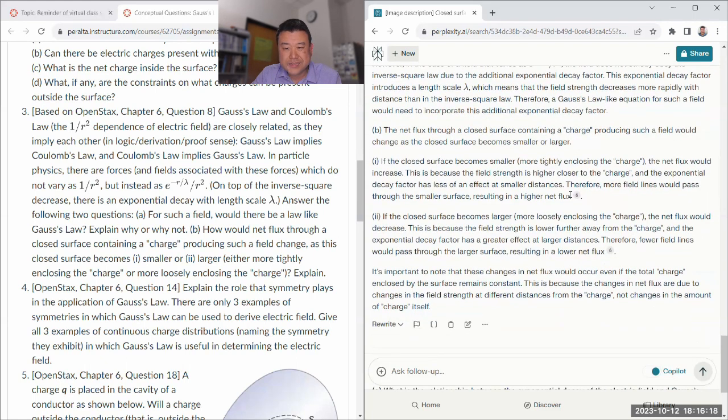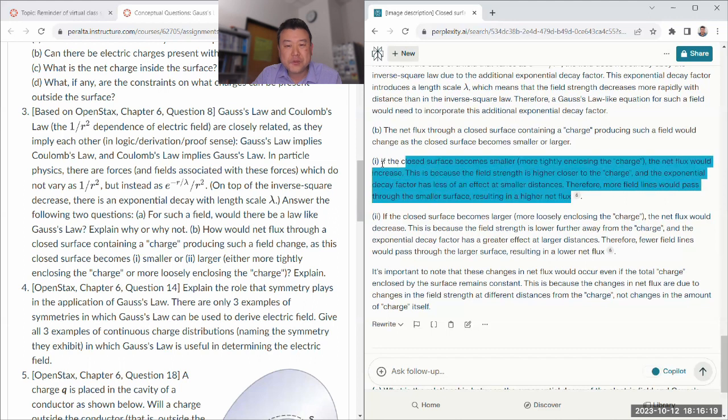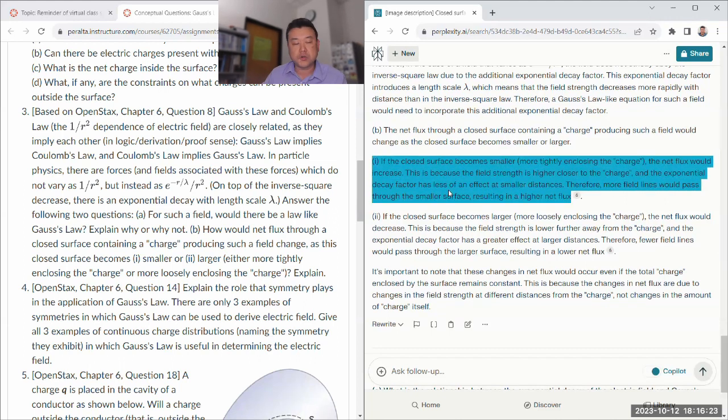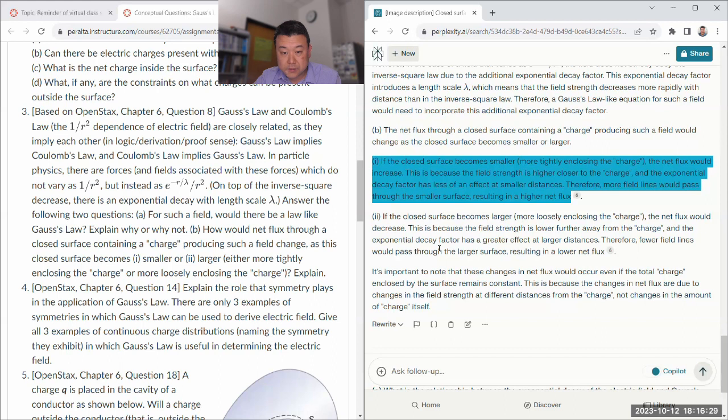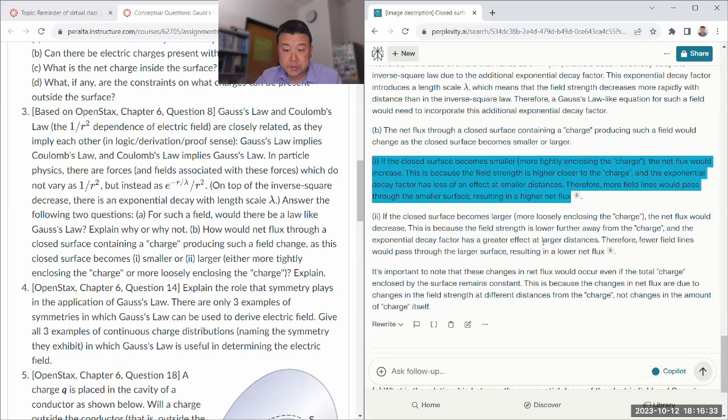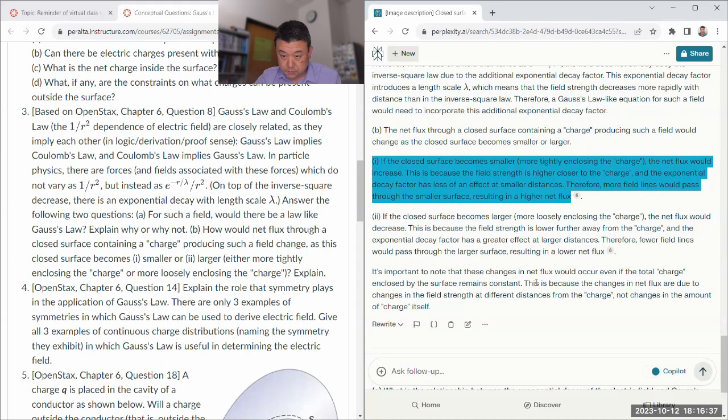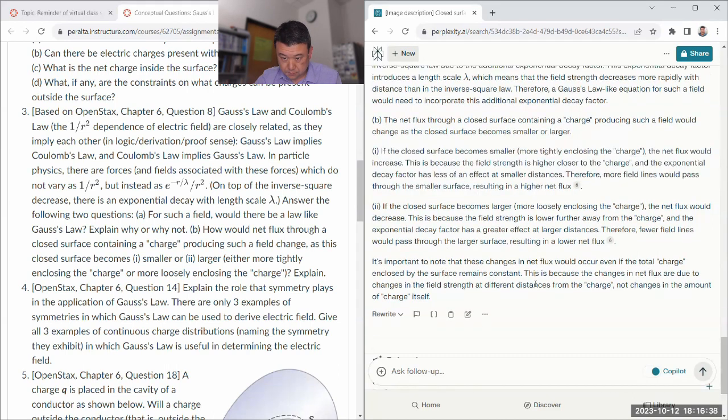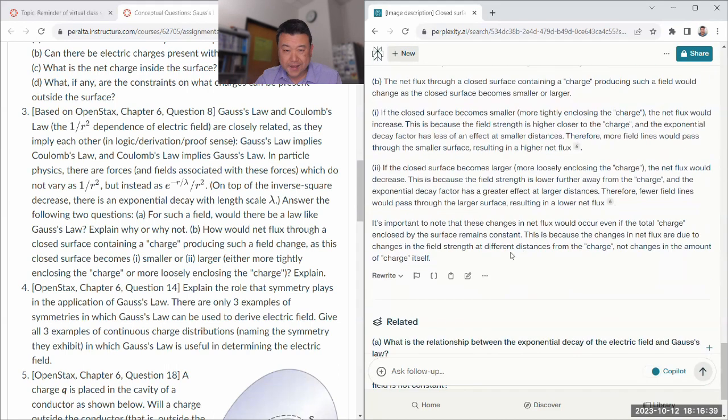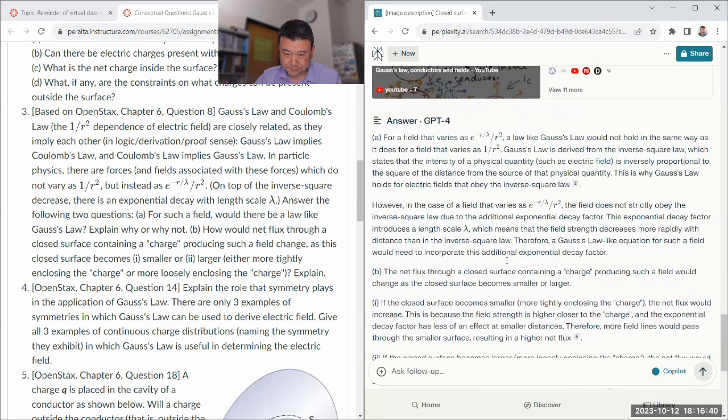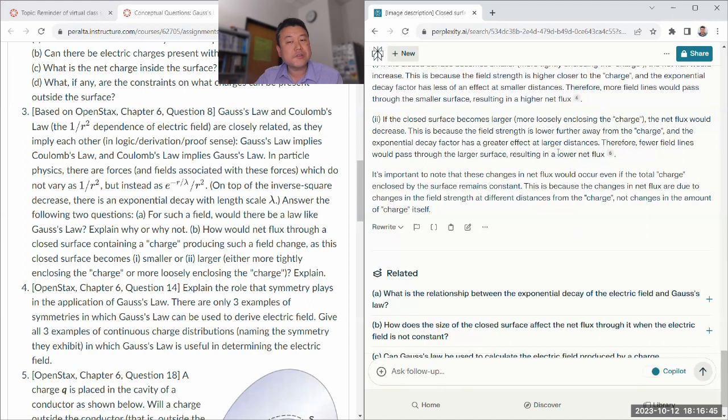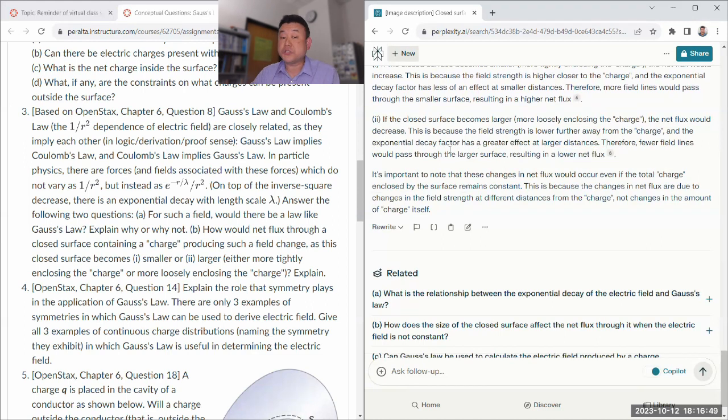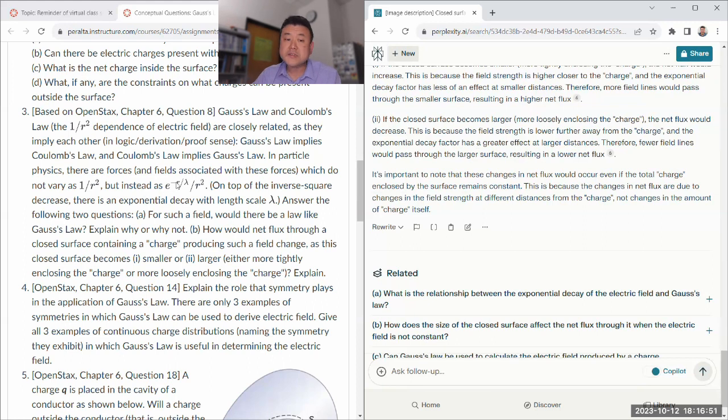So there would be no law like Gauss's law. Net flux increases, but not without a limit. Exponential decay factor has less of an effect. In fact, as r approaches zero, this exponential factor approaches one. That's why I said it becomes more like Gauss's law. I wish it would have mentioned that asymptotic approaching of like factor of one. But I guess it's fine. The closed surface is larger, the net flux would decrease. And the exponent has a greater effect.